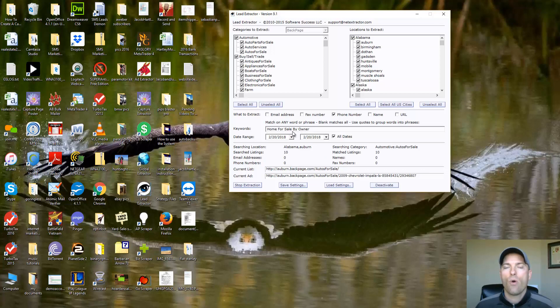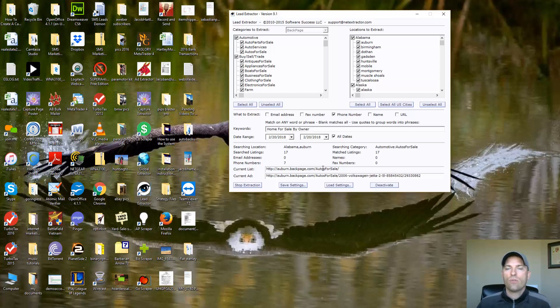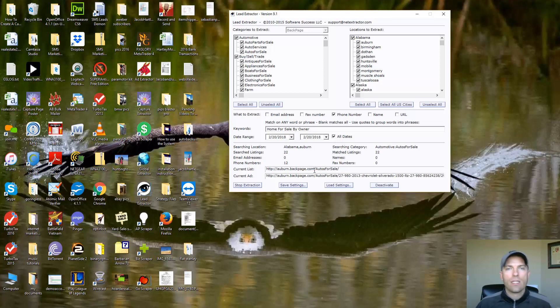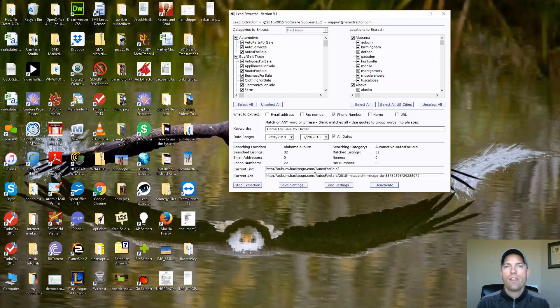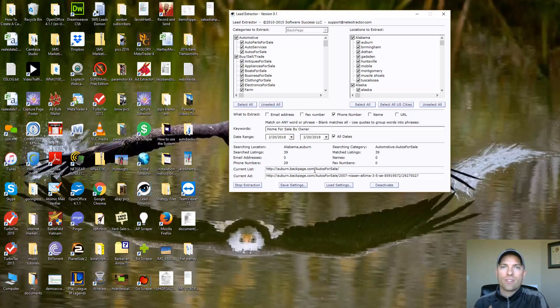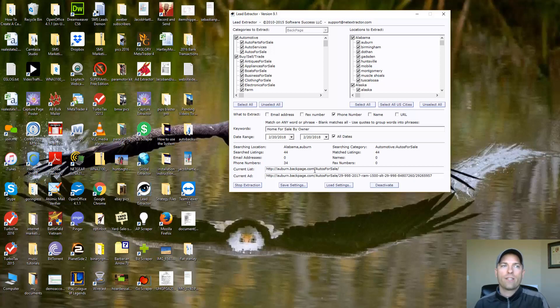And this is going to go through and it's going to start scraping these classified ad websites looking for people that are selling their home for sale by owner. Now you guys, this is a really cool way to find new leads and an unlimited source of leads for your real estate business. You can download these leads, upload them to our system and send out a ringless voicemail to these people.